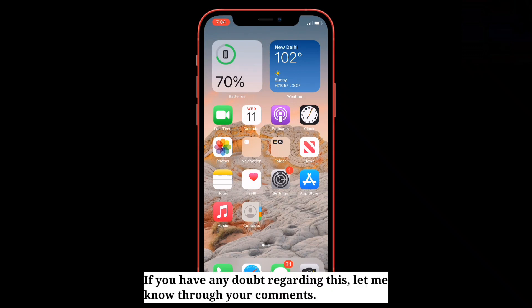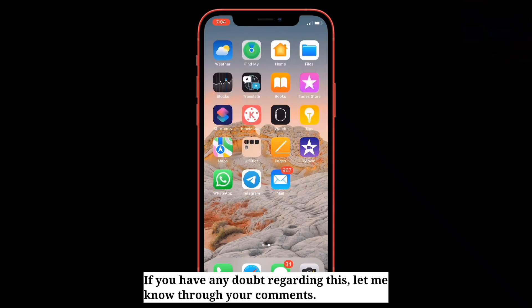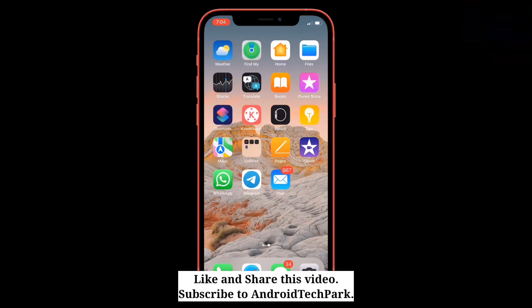If you have any doubt regarding this, let me know through your comments. Like and share this video and subscribe to Android Tech Park.